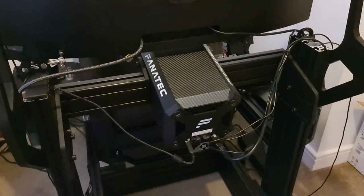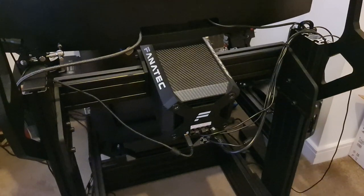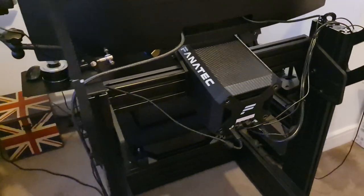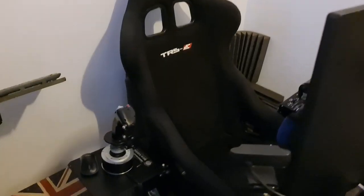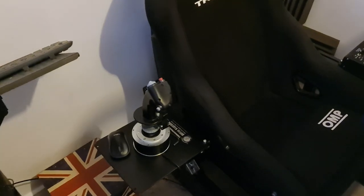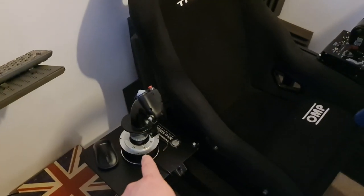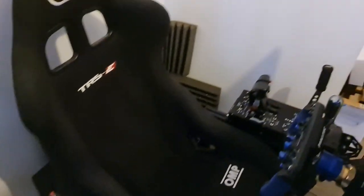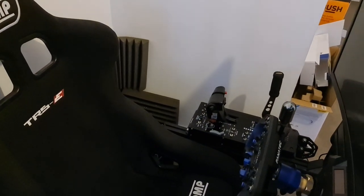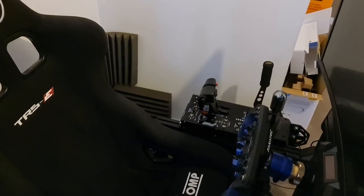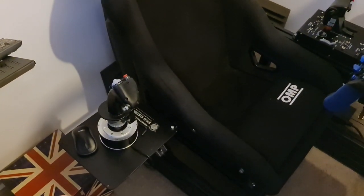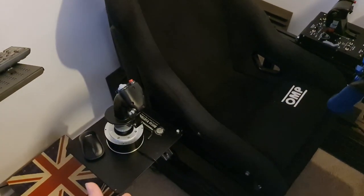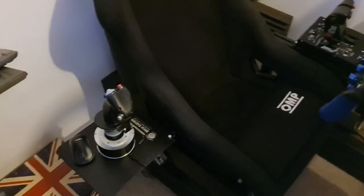And at the back here we've got the Fanatec DD1 PS4, which also works on the PS5. As you can see I've also got my flight set up as well, which I've mounted. I enjoy flight sims. I've got DCS. I've been playing a lot of Elite Dangerous as well actually.